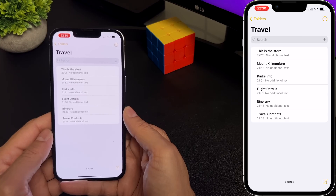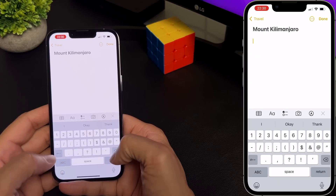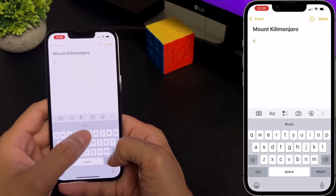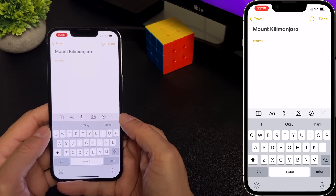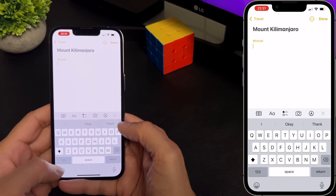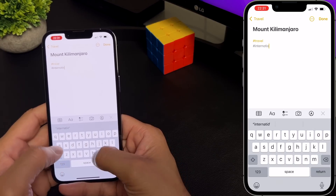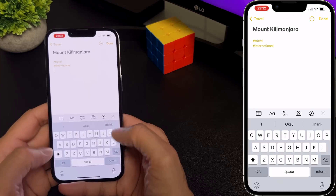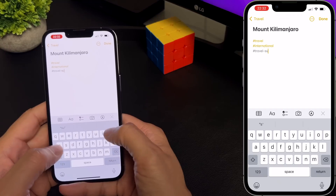With iOS 15, you can add a tag anywhere in a note, including the title. To add a tag, select the note, then type the hashtag followed by a tag name — for this one let's select 'travel'. Once you hit enter, you can see it will change the color. You can also add multiple tags, so let's say I want 'international-travel'. Tag names can be one word or separated by a hyphen or underscore for longer ones — for example, hashtag travel-supplies.